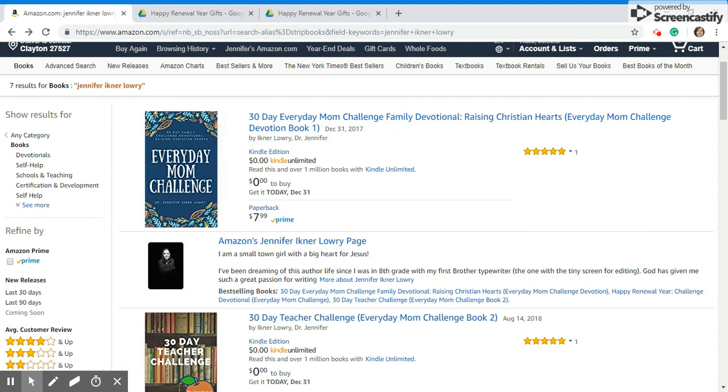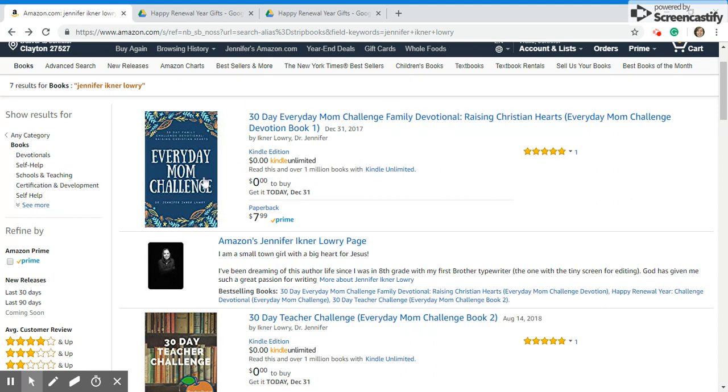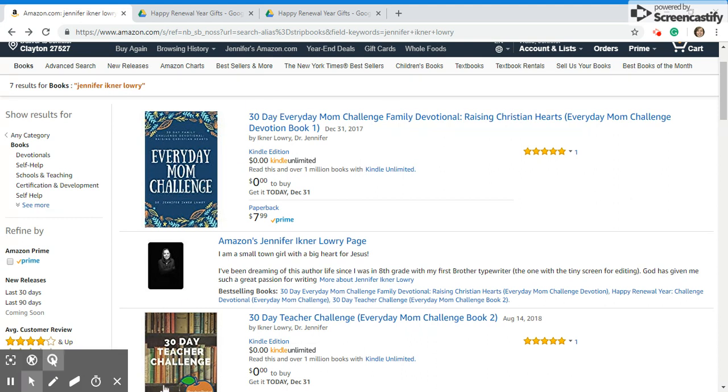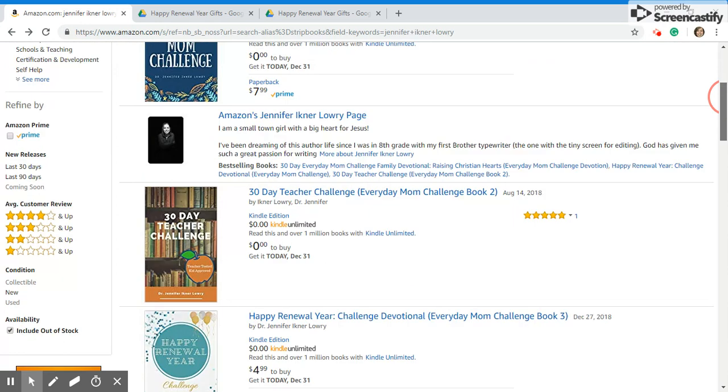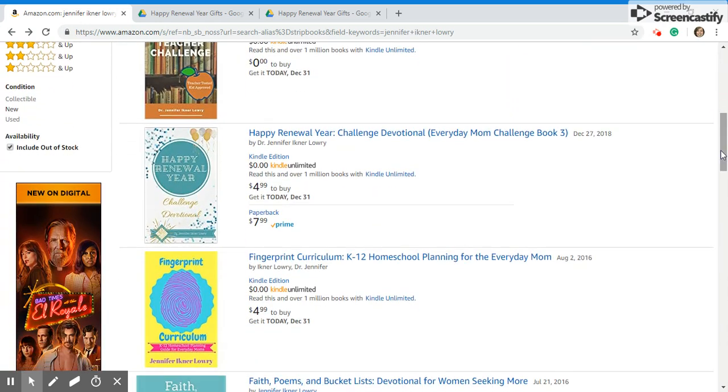You guys can jump on there and download it while it's free. Just share it with everybody. Start calling, start putting it on your Facebook, Twitter, put it out there because today it's free and I want you guys to get it. The Everyday Mom Challenge is actually up to number 20 now in bestsellers and the teacher challenge is ranked number nine in professional development, which I'm really pleased about. I wanted it in as many people's hands as possible.